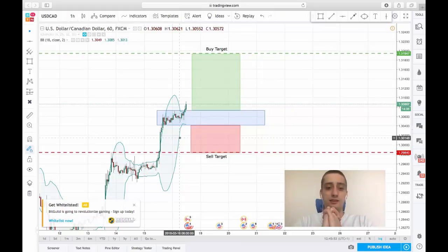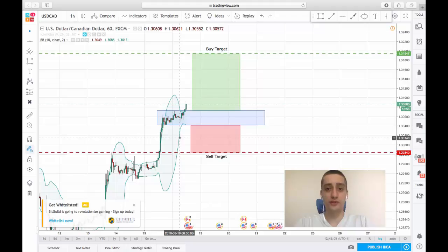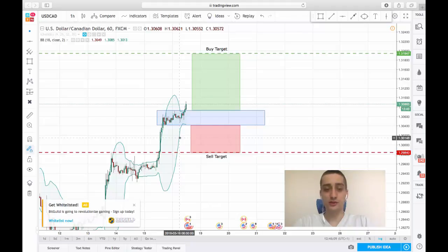Since the square formation which was formed by the consolidation was broken on the H1 timeframe, I don't expect the price to retrace back inside of it or below it. So this is a good opportunity to look for long positions on this pair.